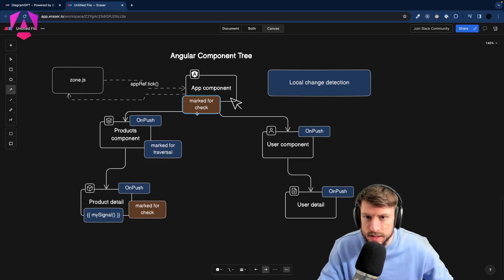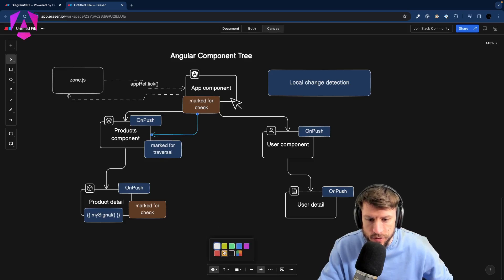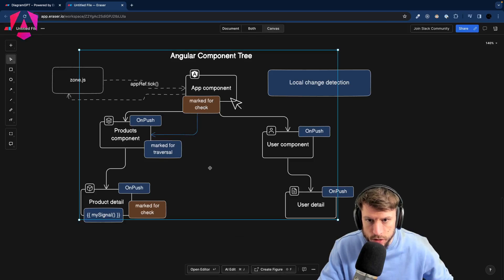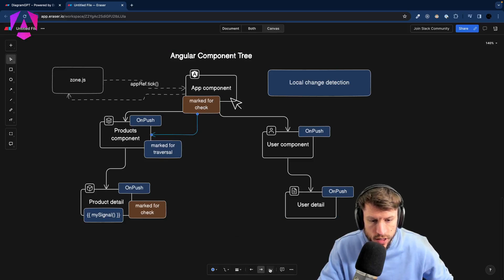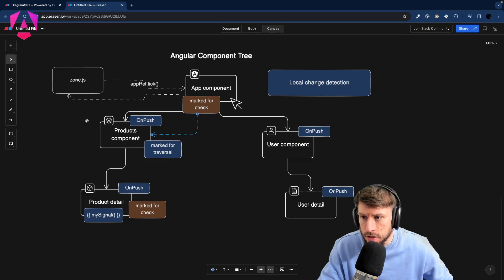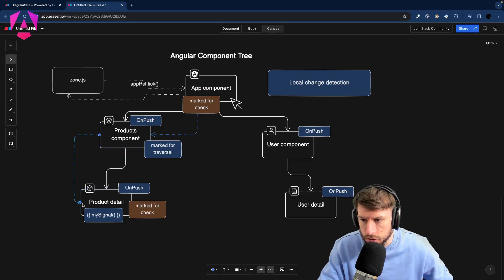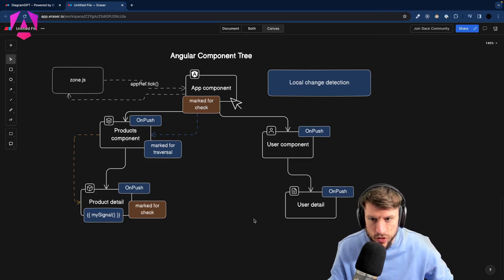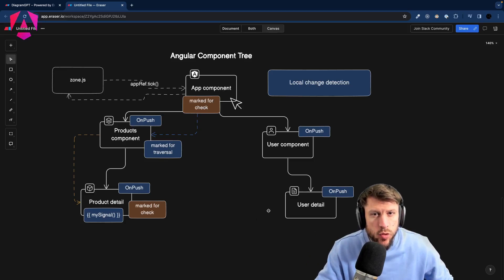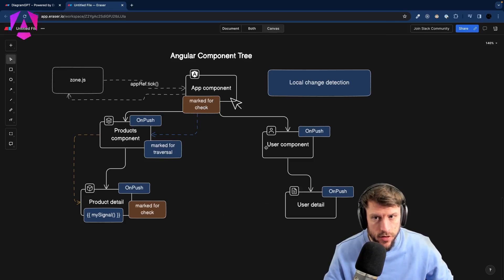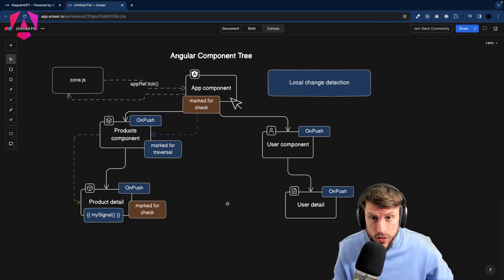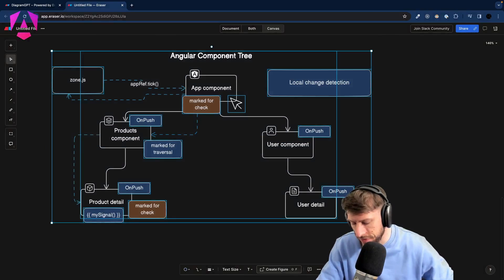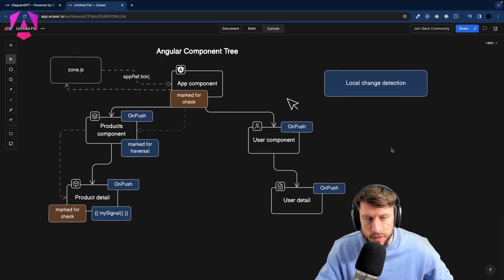So let's use a different color — blue for traversal with no check — and orange for the actual check. We still traverse the ProductsComponent, but the only component we actually have to check is ProductDetail. That would be local change detection in Angular 17 today.